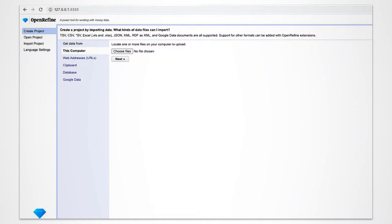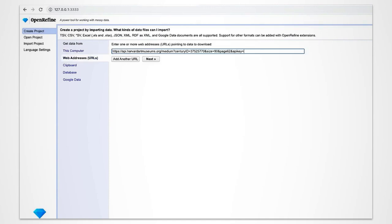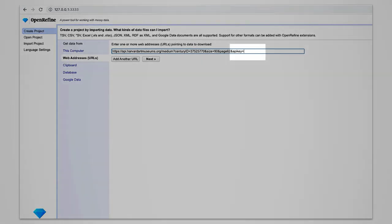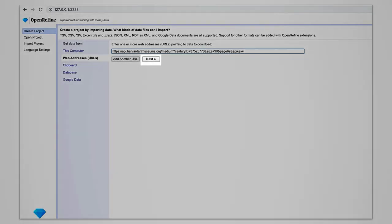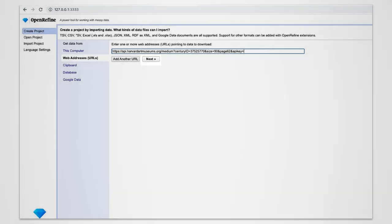Here we have the possibility to upload a file from our computer, which in our case is not the right choice. You'll place your API query string here and make sure that you use your own API key here at the very end. And then you click on Next and load the preview of the project. This will take a moment.